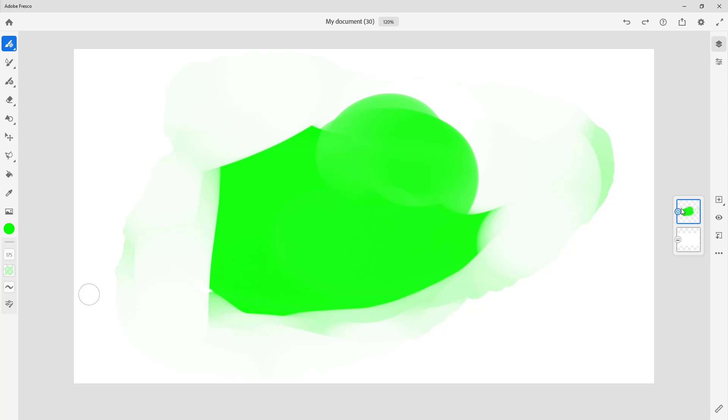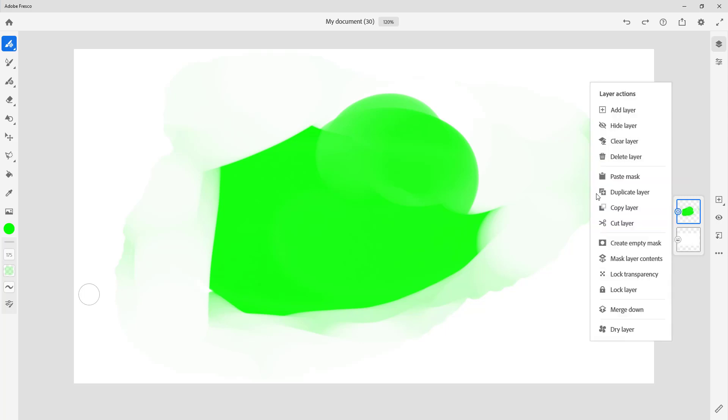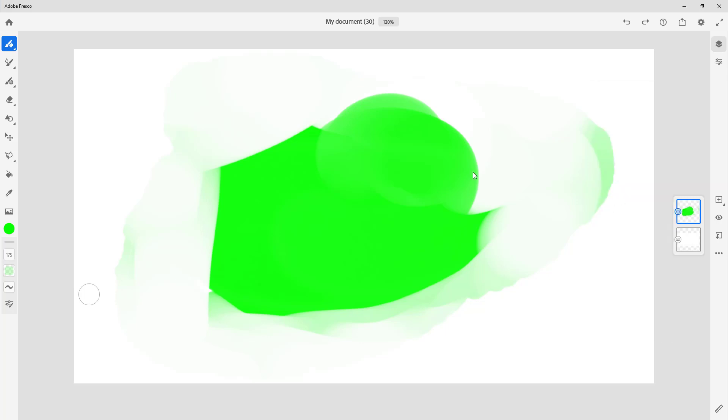And that is how you can invert and flatten mask inside of Adobe Fresco. So if you guys learned something, as always please like, comment, share, and subscribe.